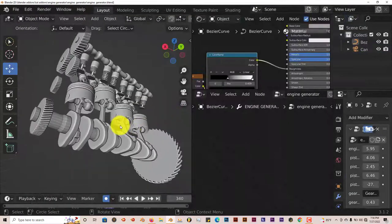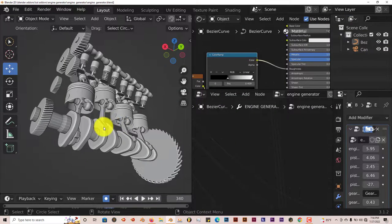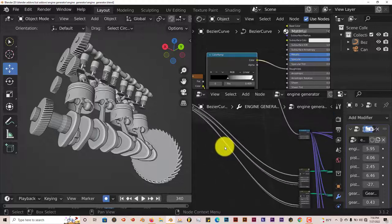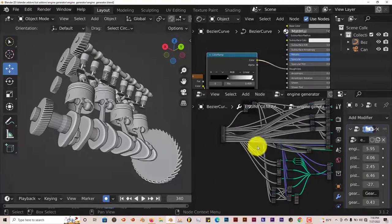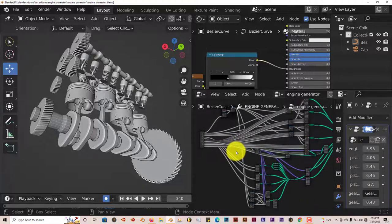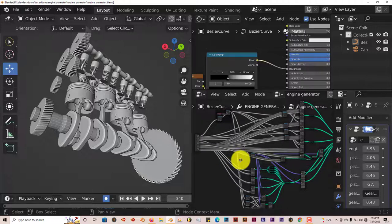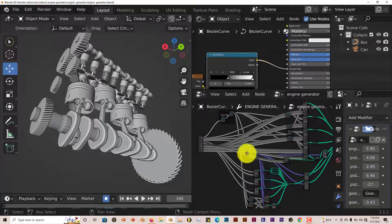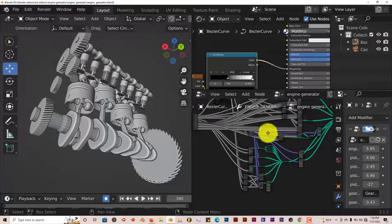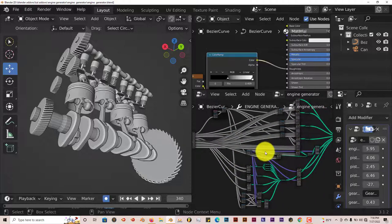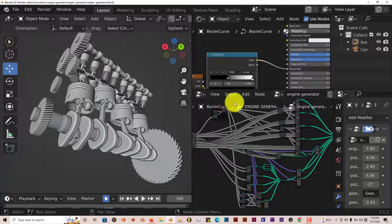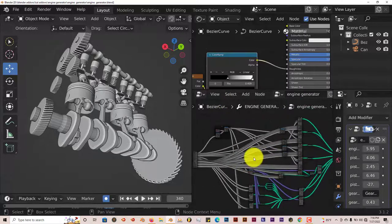The thing that really was impressive to me was actually the node setup. I've never seen a node setup this complex for a generator before. This is just something that's massive. This is pretty impressive for Flex to build something like this from scratch.